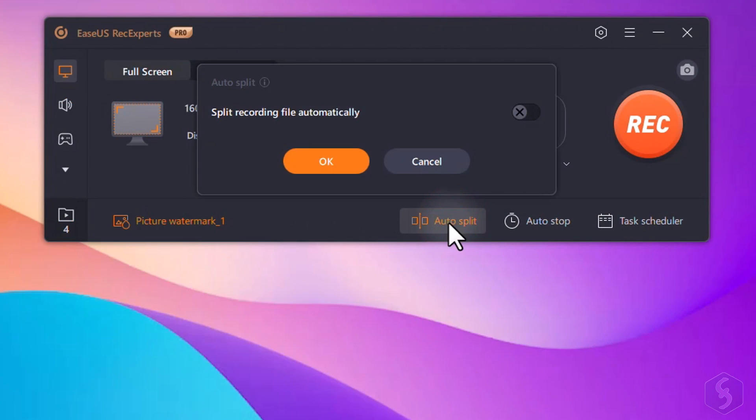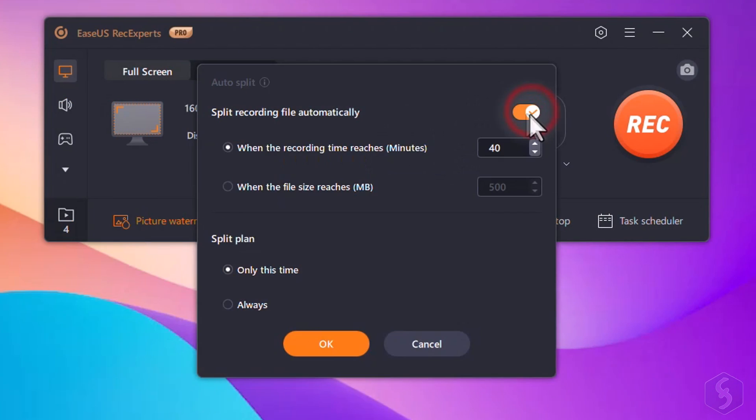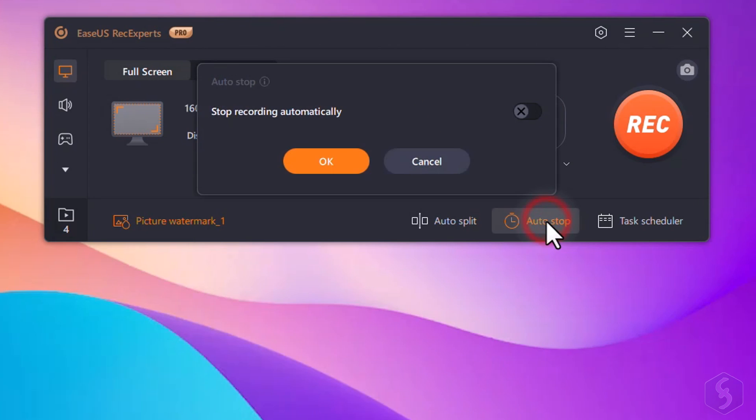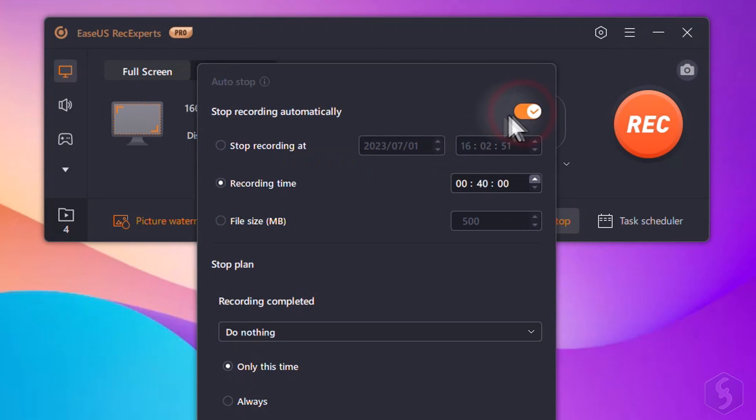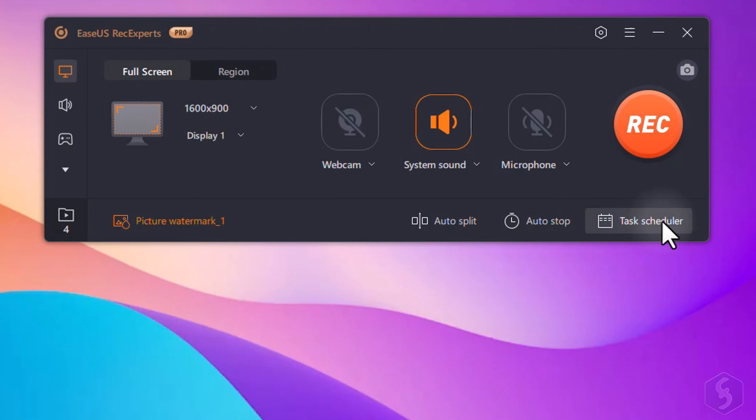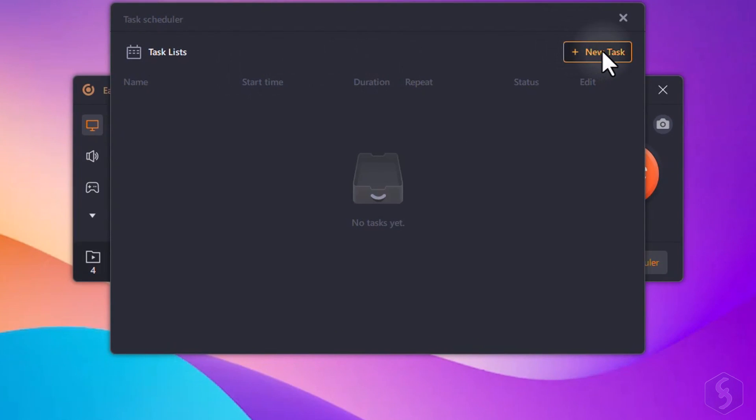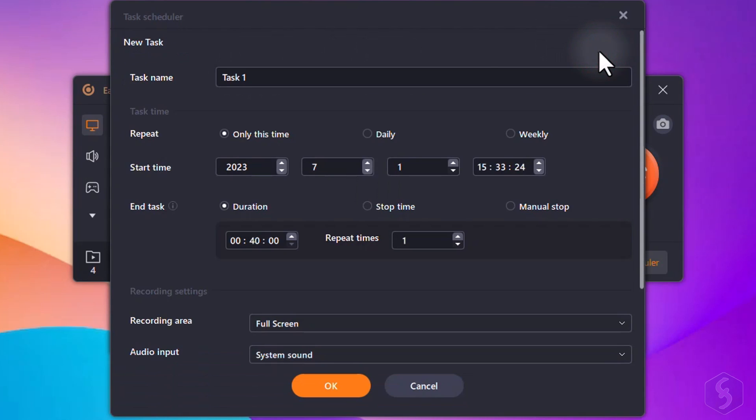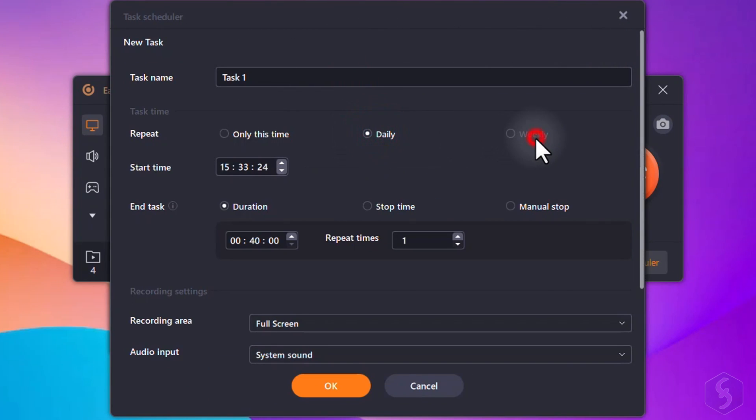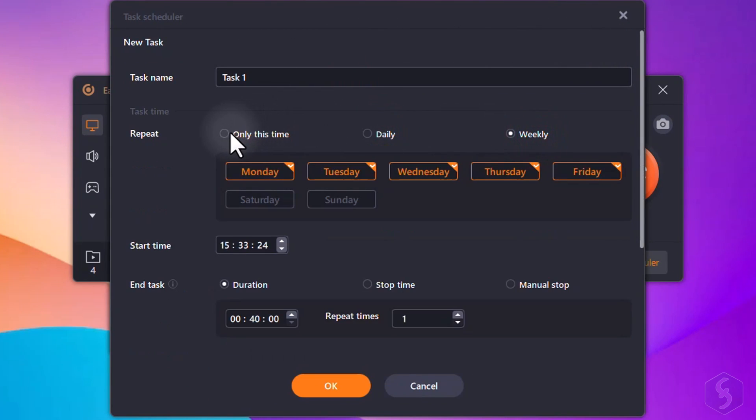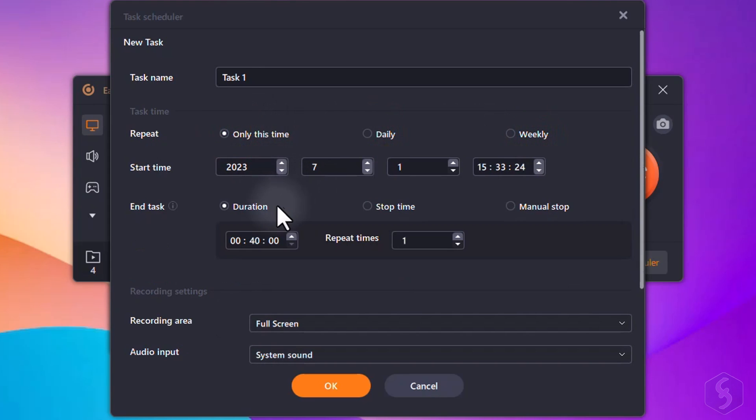You find again the Auto Split and the Auto Stop features, and also the Task Scheduler that allows you to define recordings, automated tasks with specific start dates, times, repetitions, and even how they should end.